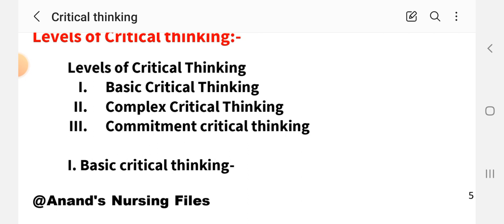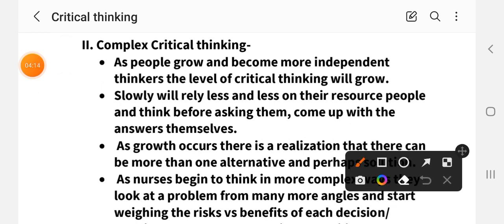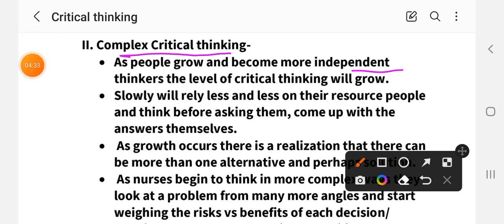So in basic critical thinking, the critical thinker is based on books, principles, and trusts in instructors, following their rules, regulations, and principles for doing any type of activity. The second level is Complex Critical Thinking. Here, as people grow and become more independent thinkers, the level of critical thinking will also grow.